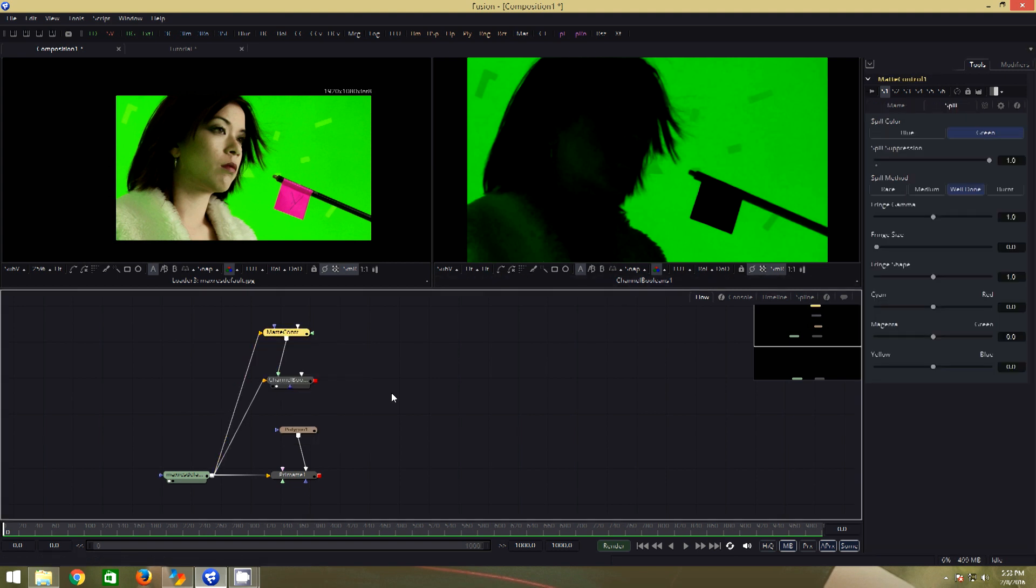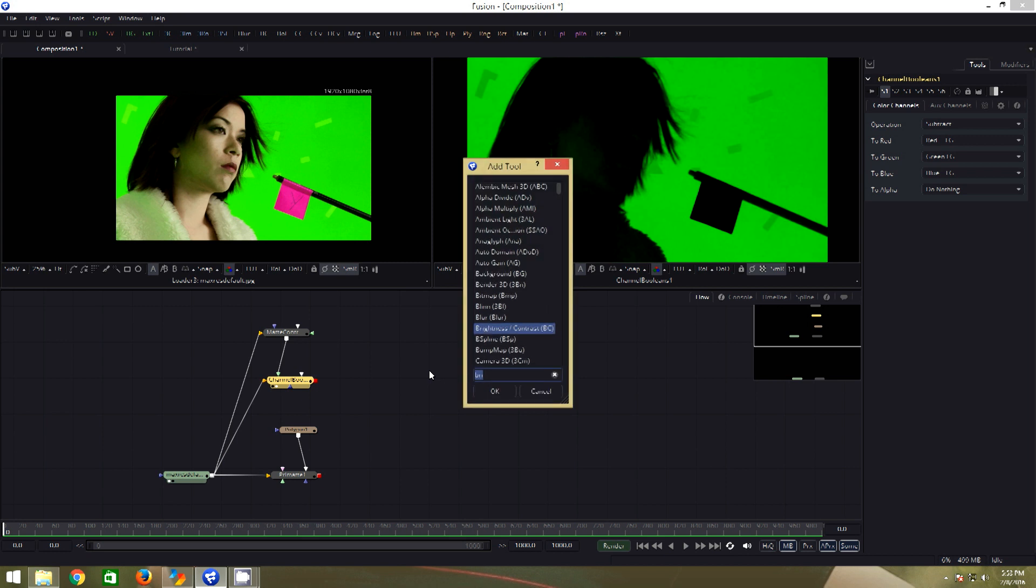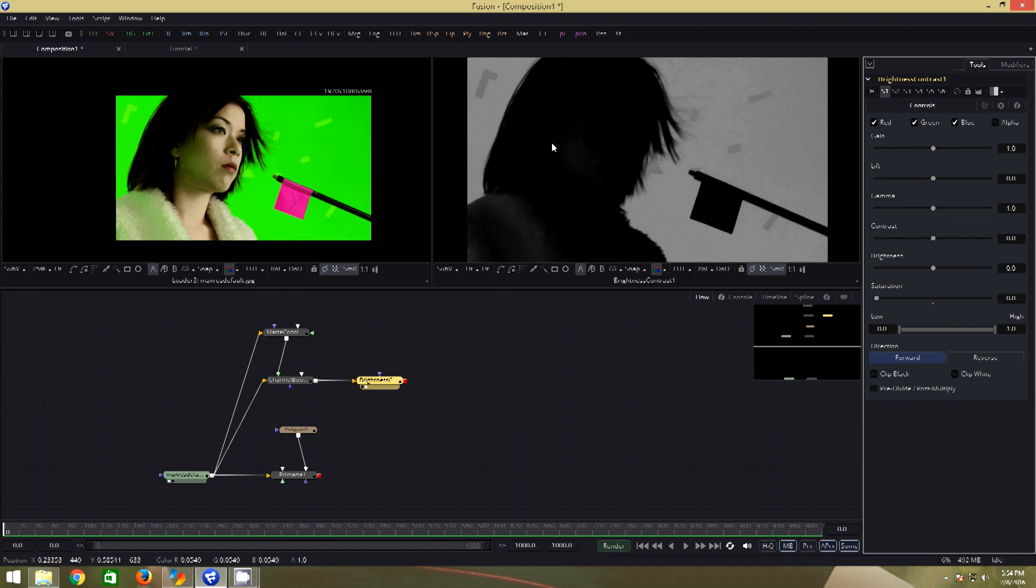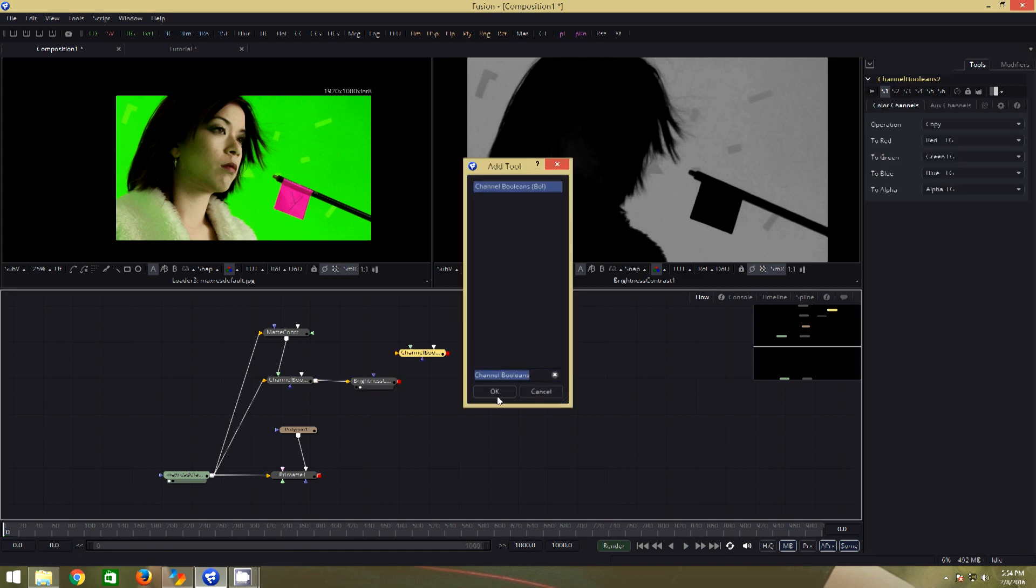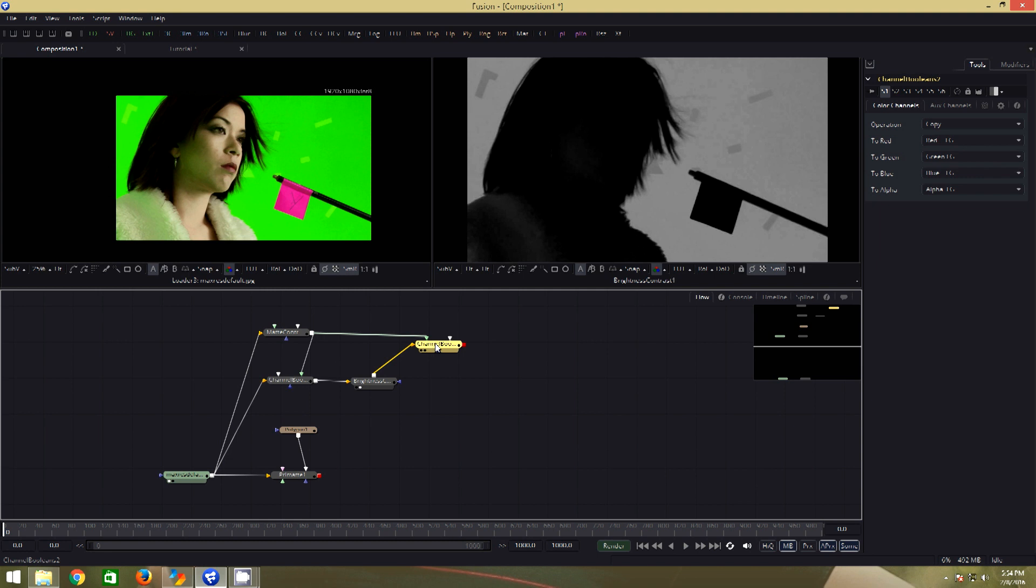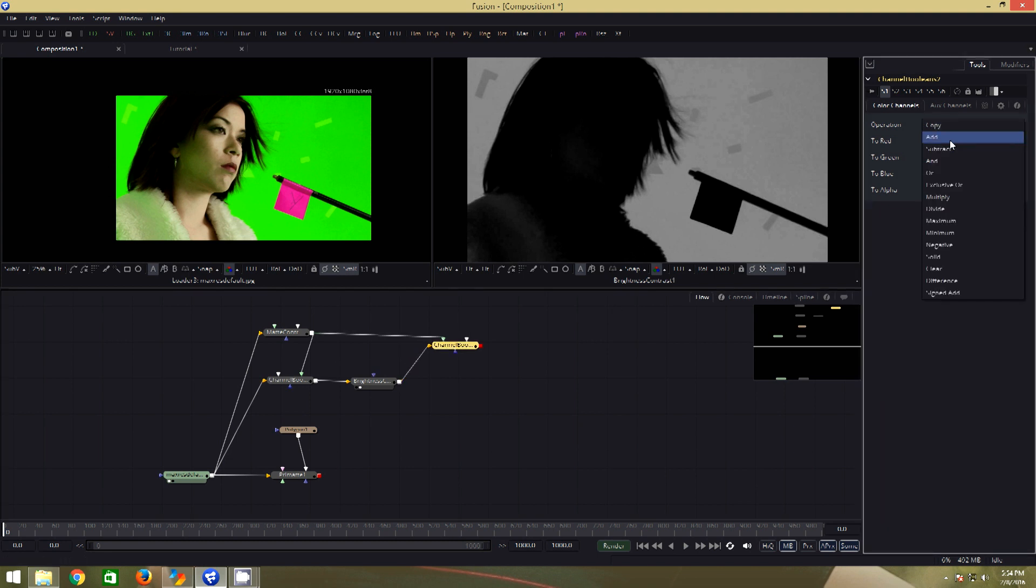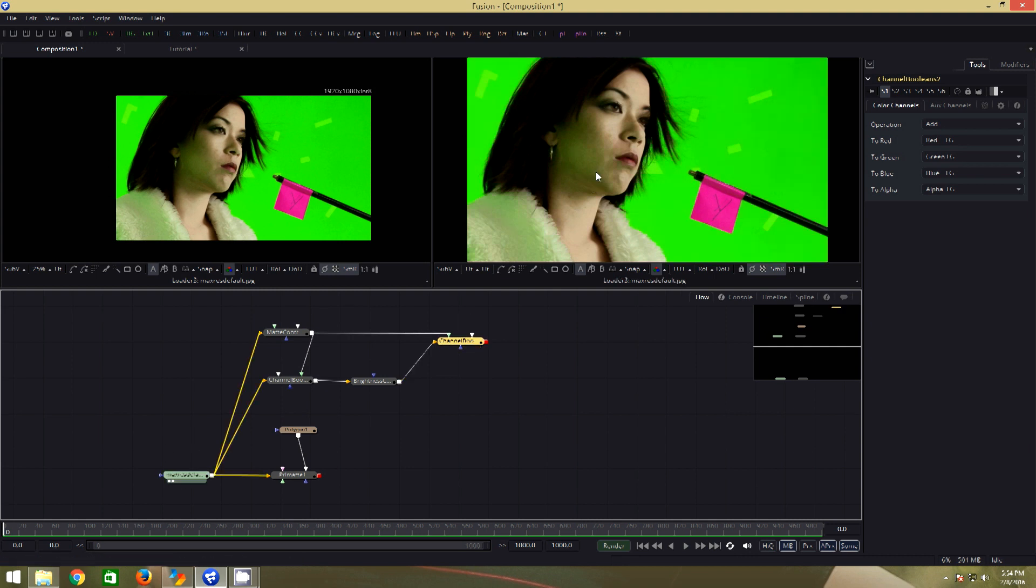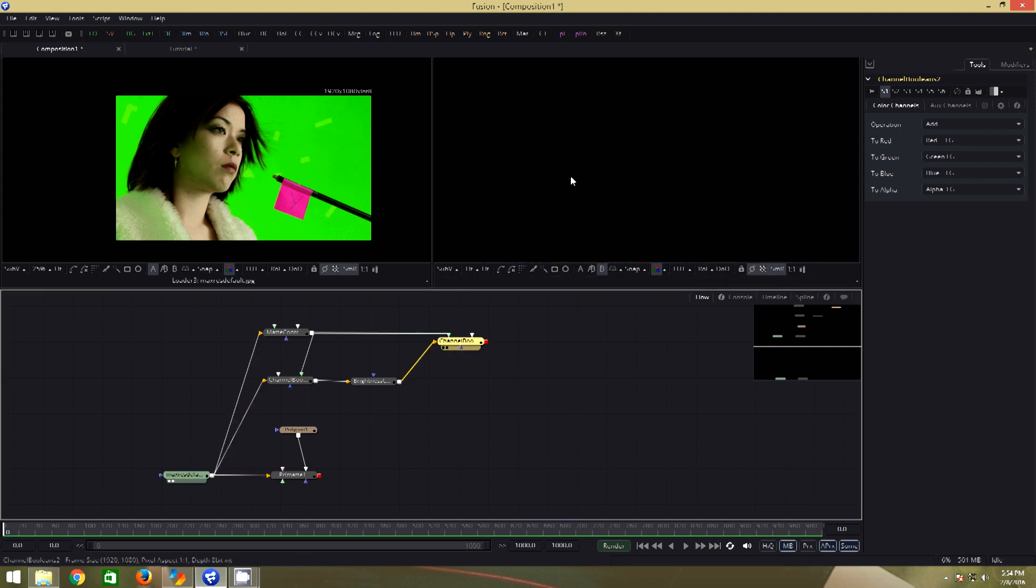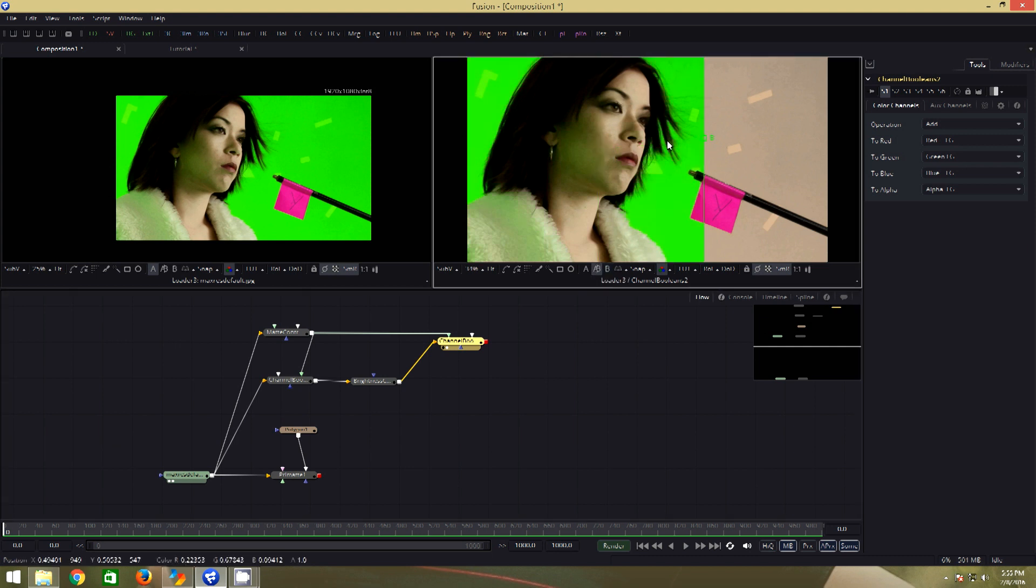We have our spill extracted which can be added back into the despill. Before that, I will add a brightness contrast node so that we have more control. Take the saturation all the way down. Add another channel booleans. Connect this to the background and this to the foreground. Change the operation to add. That is what we get. I will do one thing. Add the source to A and this one to B. You can see that we have achieved similar luminance.